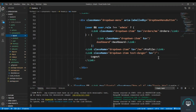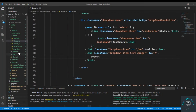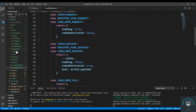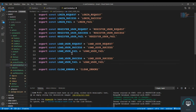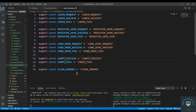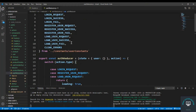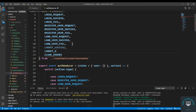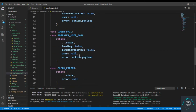Go to the users reducer, and let's also go to our constants first. In the users constants, we need to get two things: logout success and logout fail. Copy those constants.